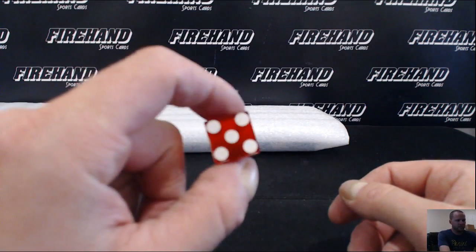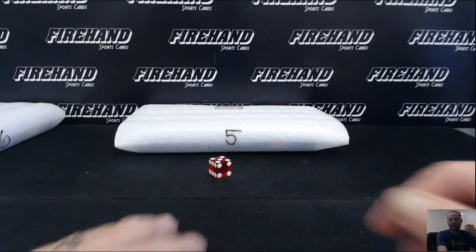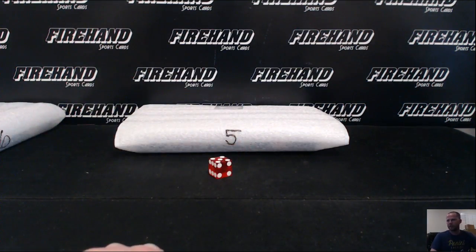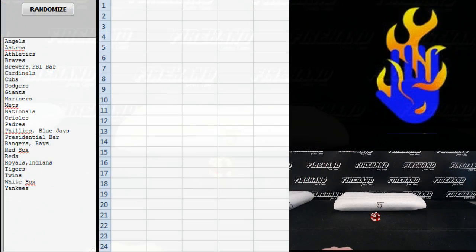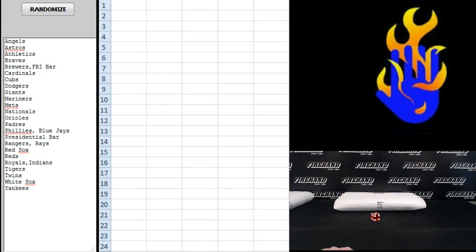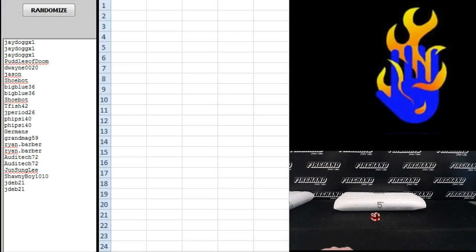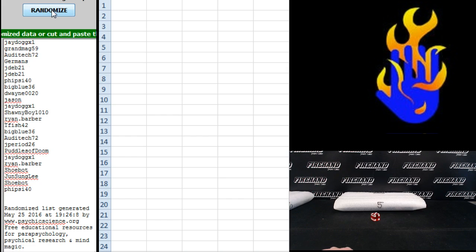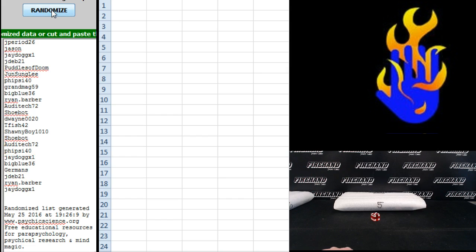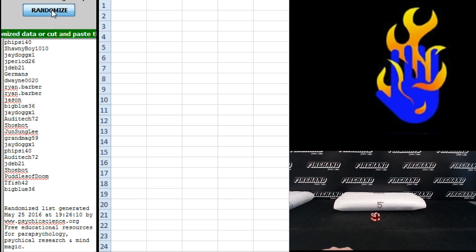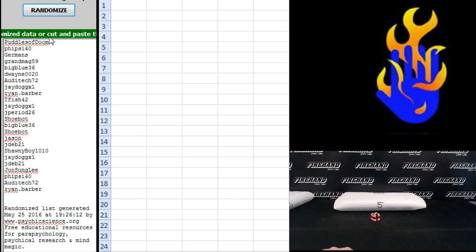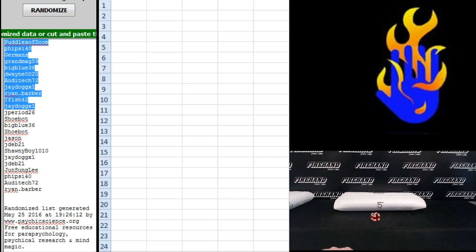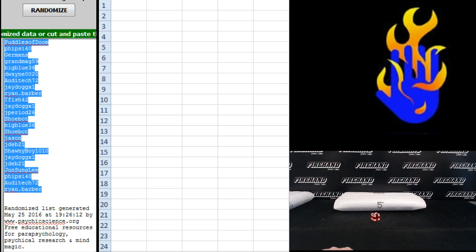Here comes out of this one. Five times on the randomizer. Good luck. J-Dawg X1 on the top and J-Dev 21 on the bottom. One, two, three, four, five. Puddles of Doom up top. Ryan Barber on the bottom.